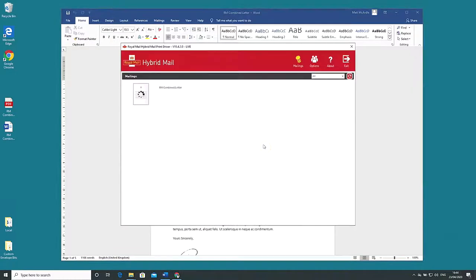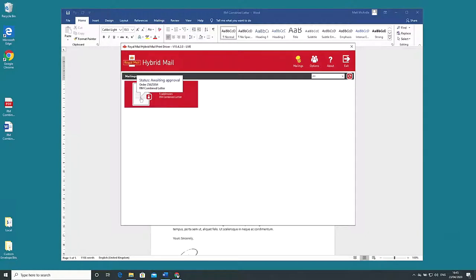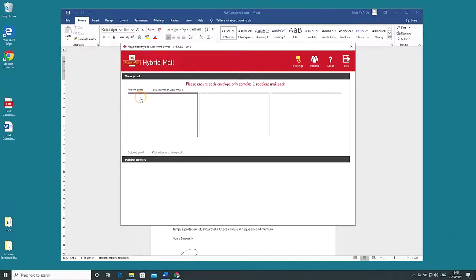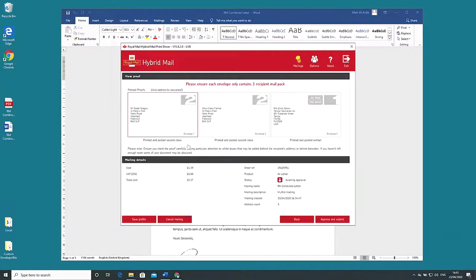At this stage the hybrid mail dashboard pops up and you'll see your mailing processing. When it is ready the icon will change and a tooltip will give the mailings name, order ID and the message awaiting approval. Click on the icon and the dashboard displays details about our mailing.